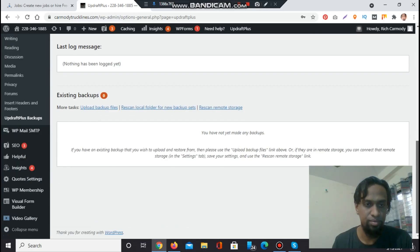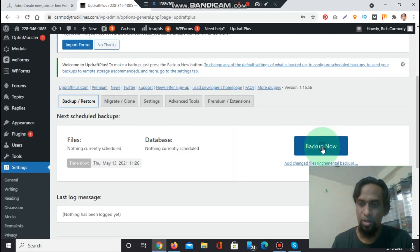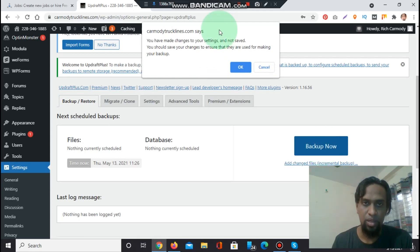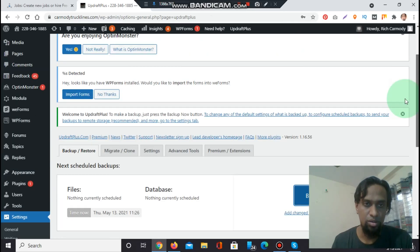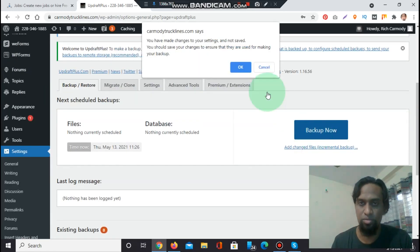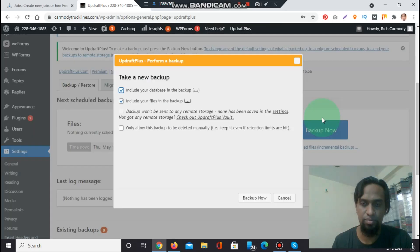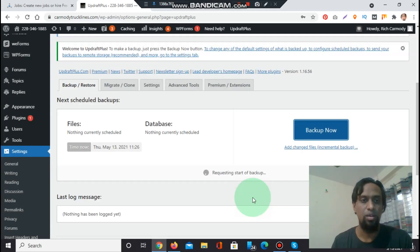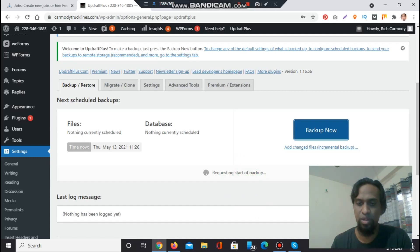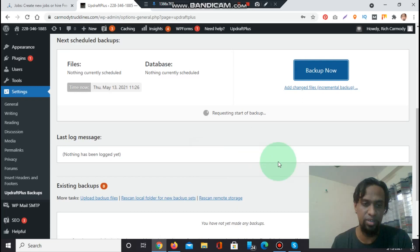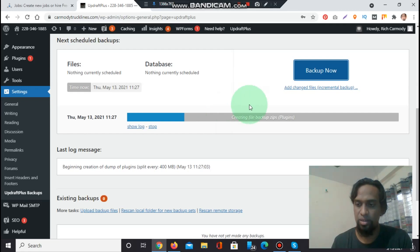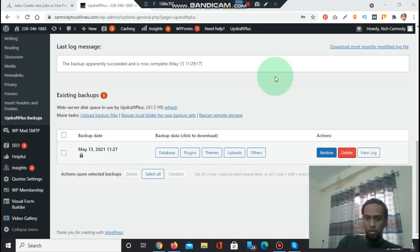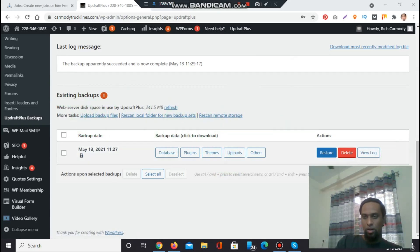Backup now. Click backup now. You have to click every section. Request start of backup and the backup will be shown here after that. We can check the file has been completed. Backup files creating file backup zip.